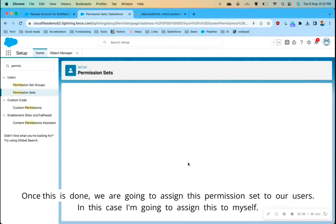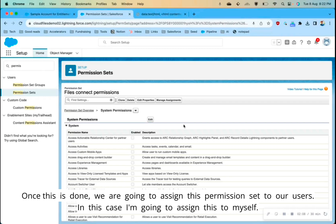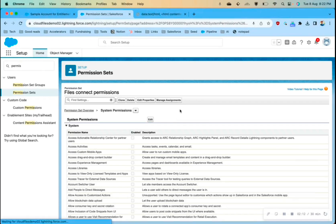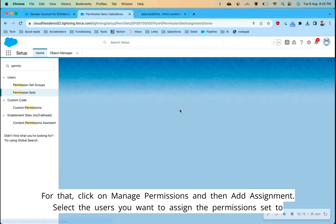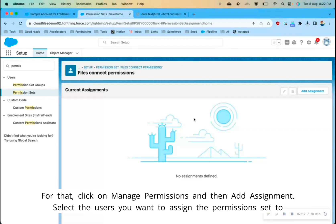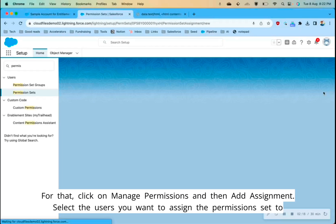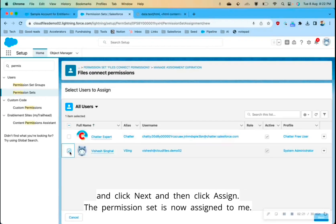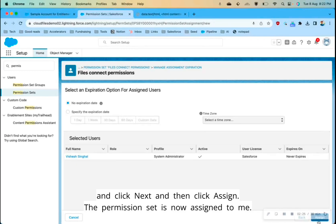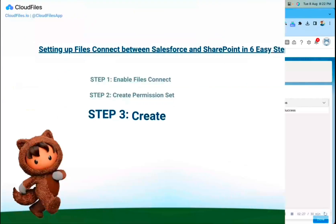Once this is done, we are going to assign this permission set to our users. In this case I'm going to assign it to myself. Click on Manage Assignments, then Add Assignment, select the users you want to assign the permission set to, click Next, and then click Assign. The permission set is now assigned.